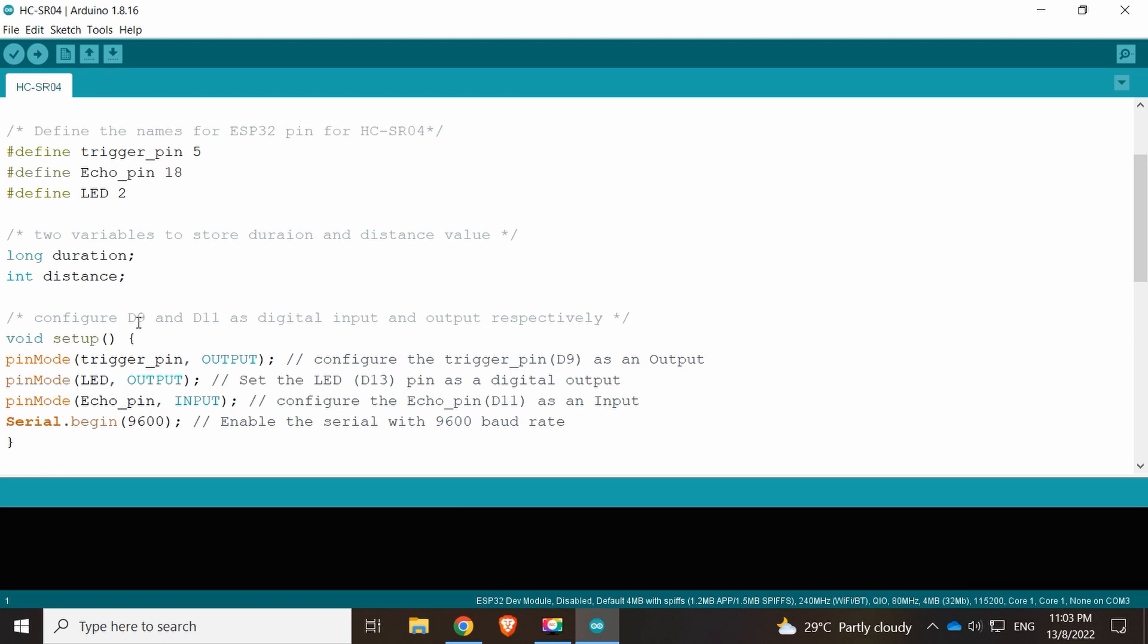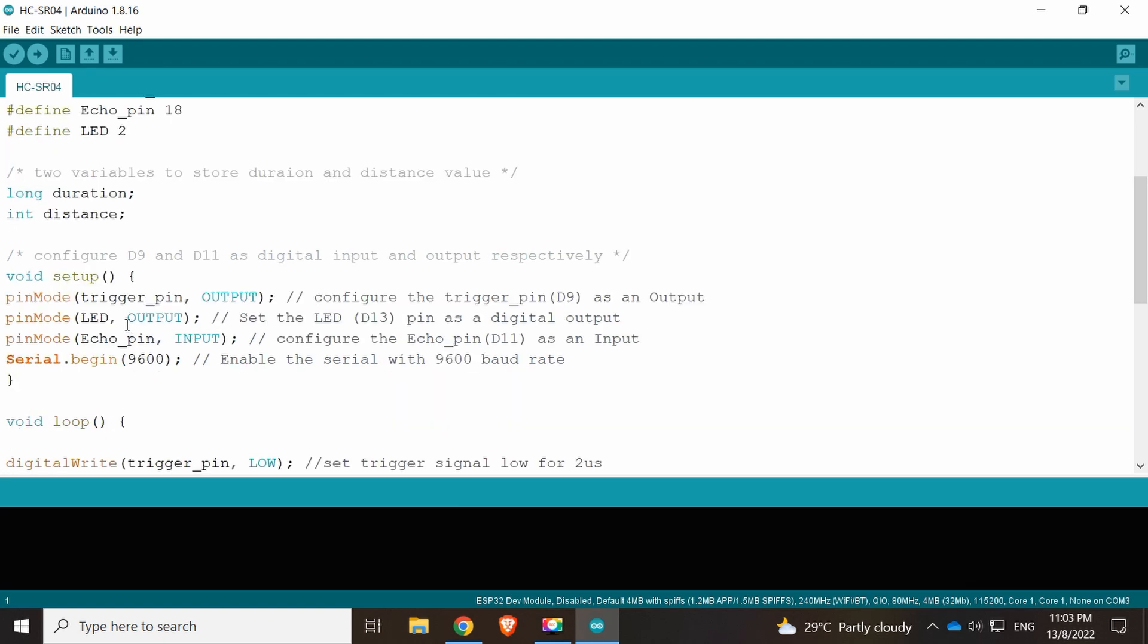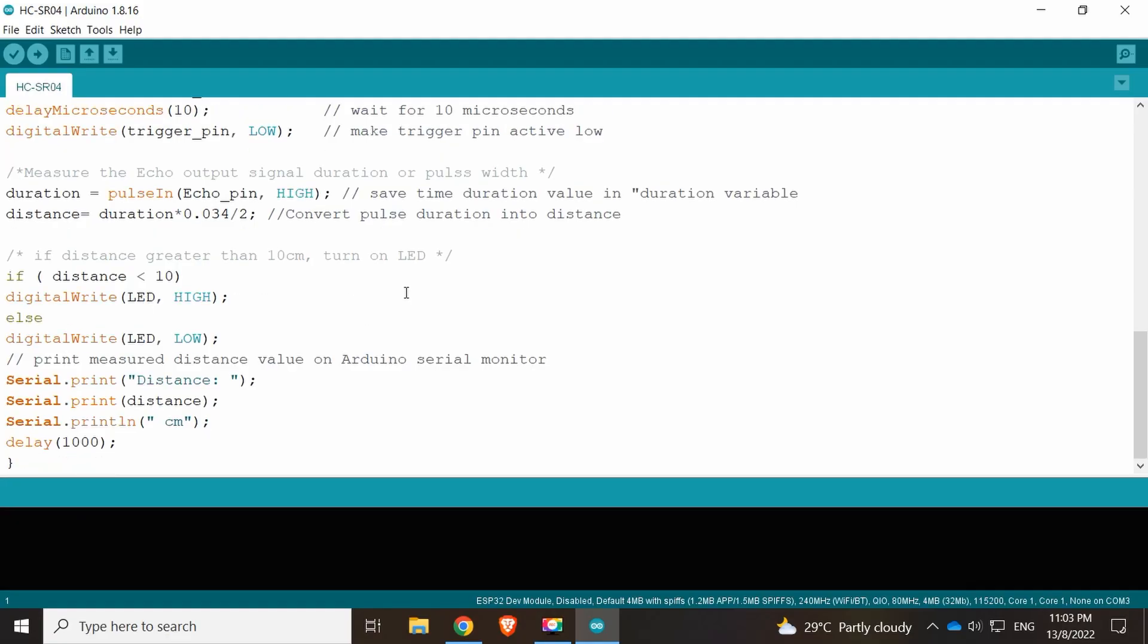In the setup, we have serial begin at 9600 baud, but I think for ESP32 most probably they're using 115200 for the serial port. This is the code, so let's just plug this in and see how it is.